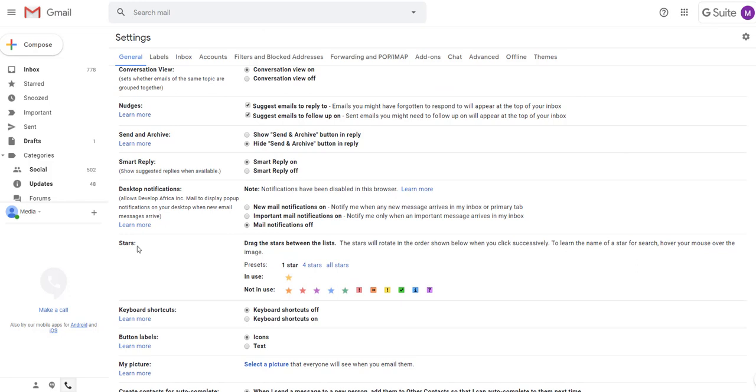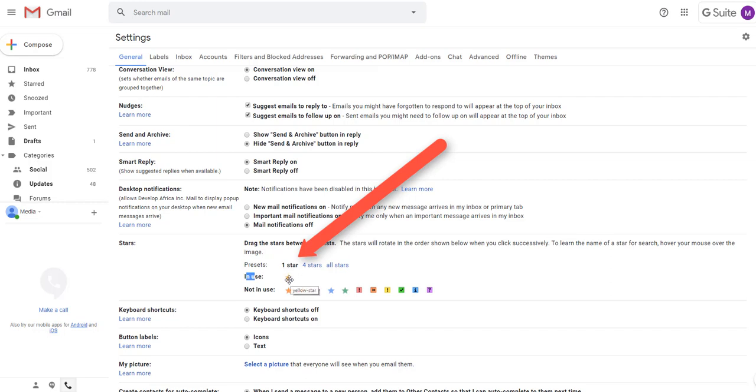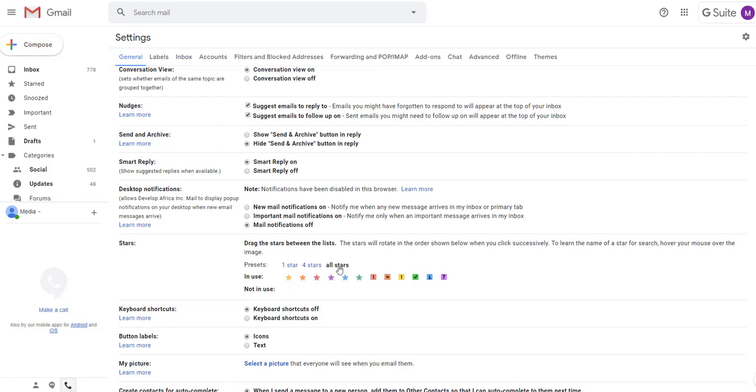Now, by default, under in use, as you will see, there's only one star that is in use. In not in use, all these different colors are not in use. I'm going to say all stars. I clicked on the all stars, and right now in use, I have all of these stars.